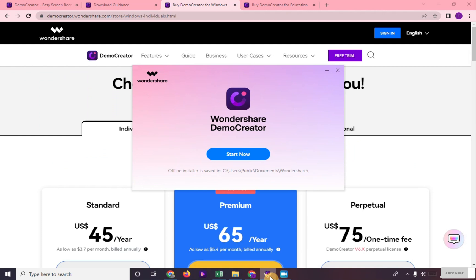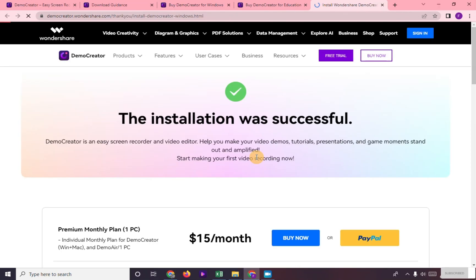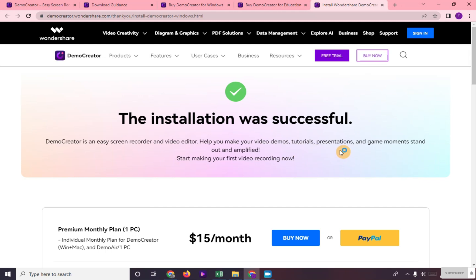After the setup was done, click on Start Now. It says here the installation was successful. You can also choose if you want to avail the plans here.